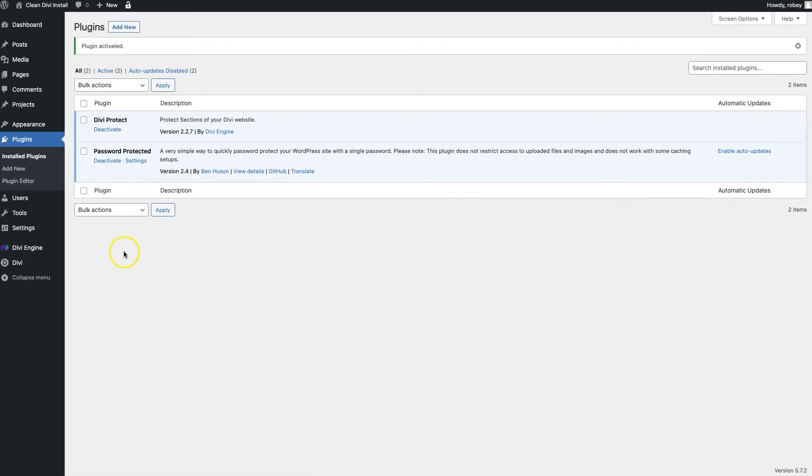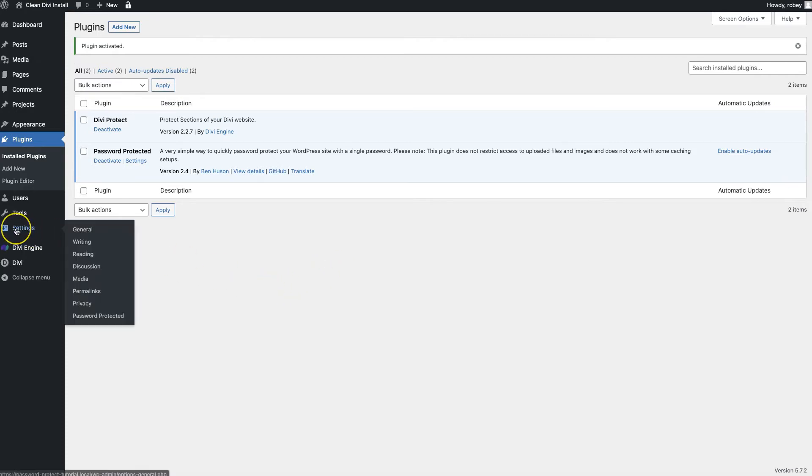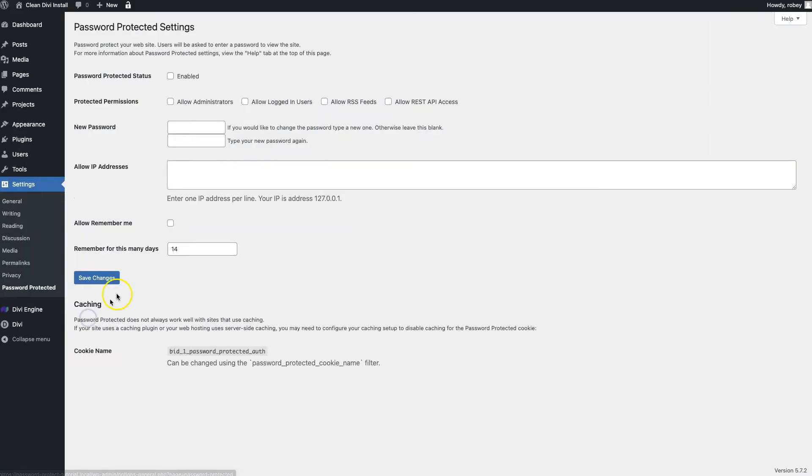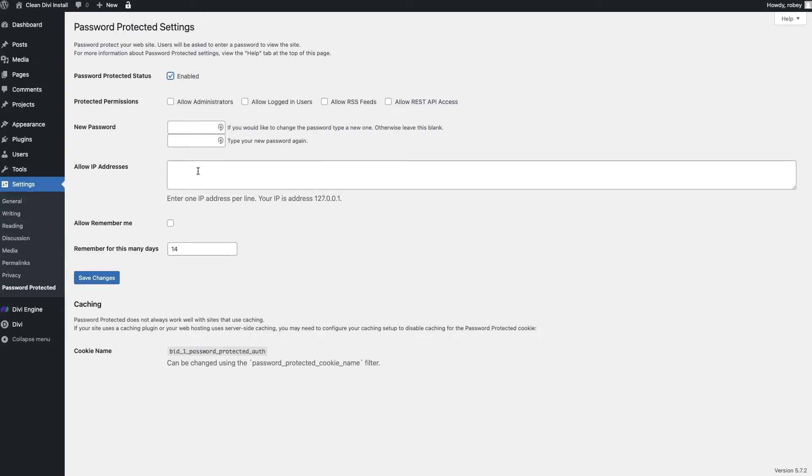Beautiful. Now the settings for this live right here underneath settings for WordPress. We just go to password protected and then we're going to enable it. There's a bunch of extra settings in here where you can allow certain IP addresses, remember you, caching settings, and additional permissions for certain services or user classes you may have on the site.